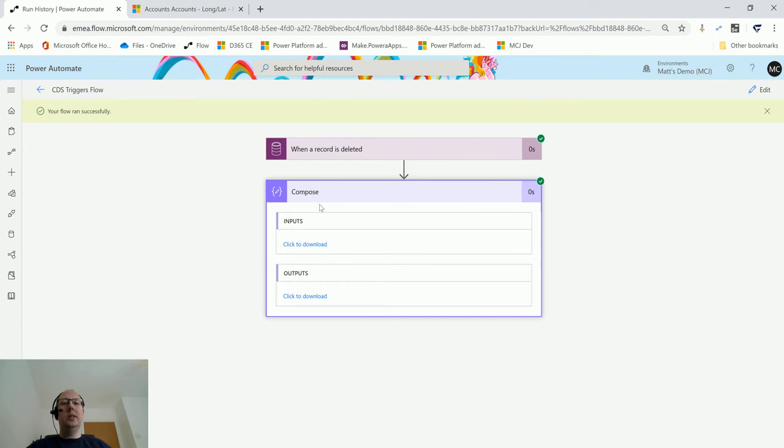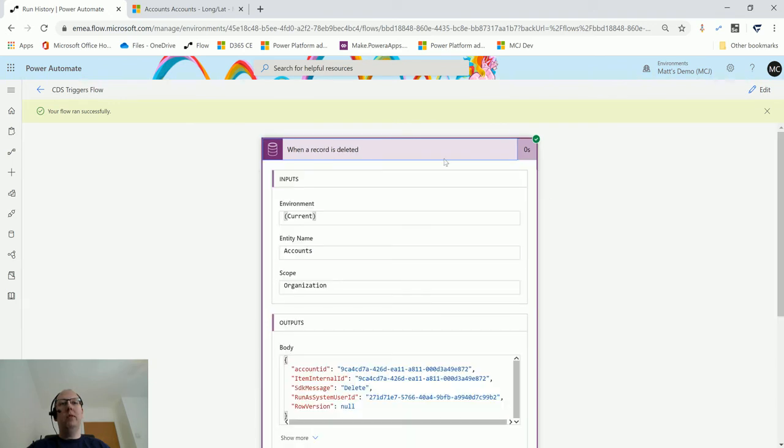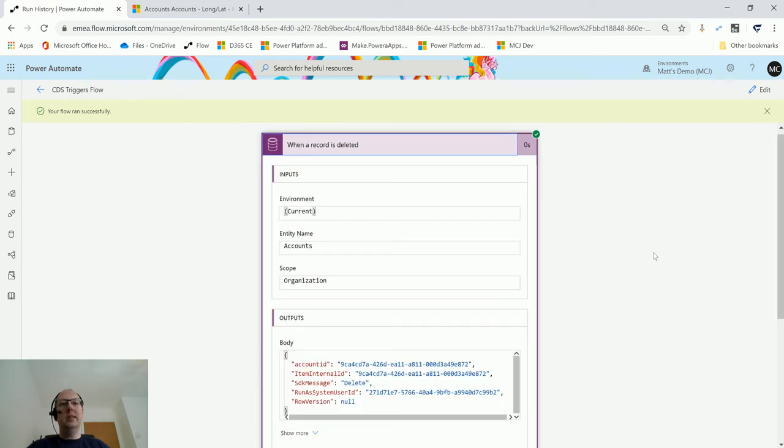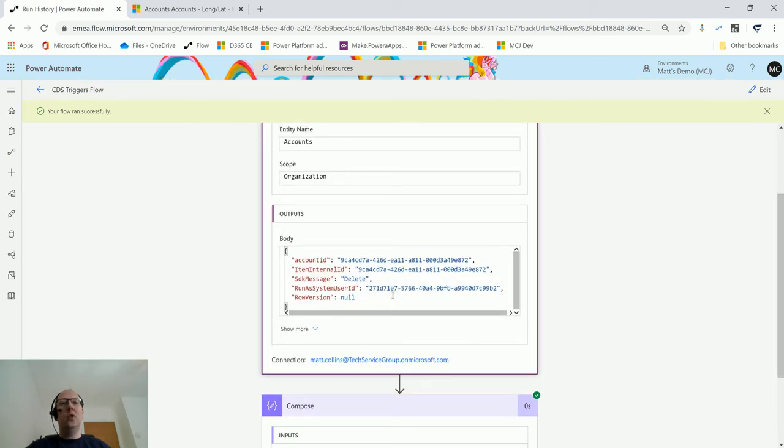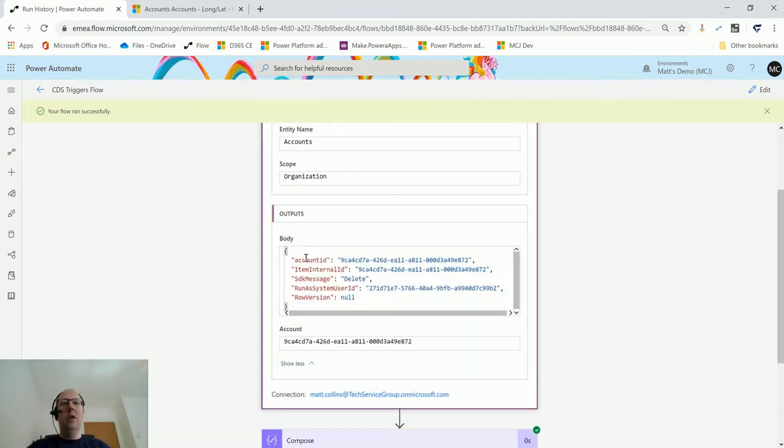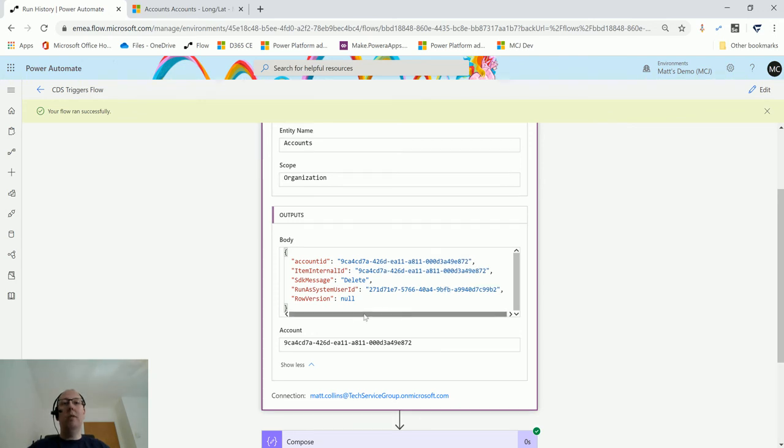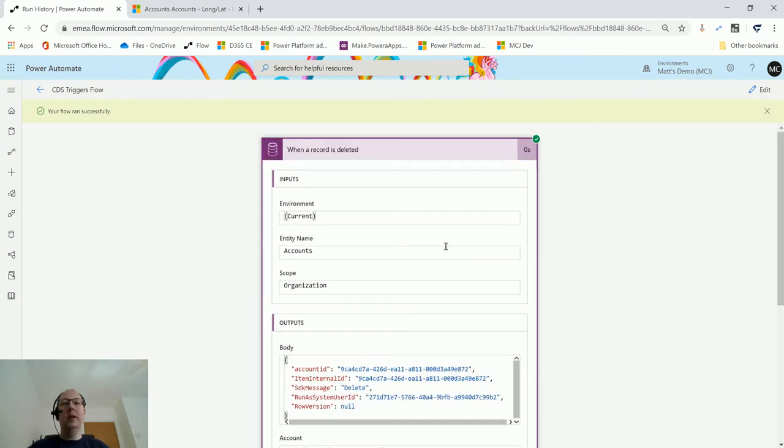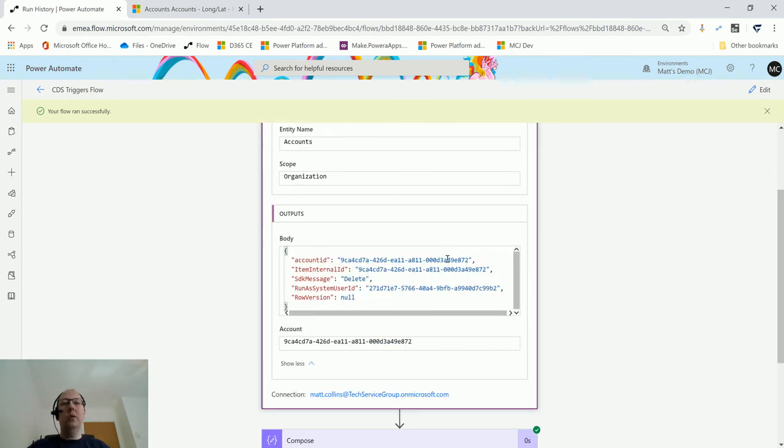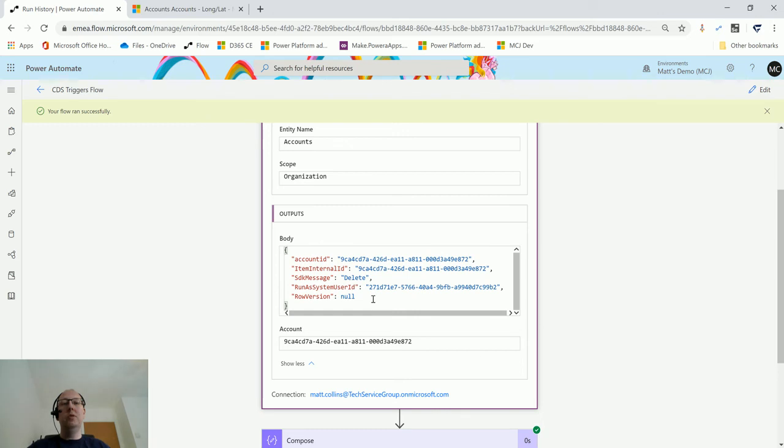There's a reason for this. What we were putting into the compose action was actually the name of the account and not anything else. If you open up 'when a record is deleted,' the actual outputs that you get are these—you don't get any other information. So although that information was available when I was choosing the dynamic content, it's not actually available in the output of this body. Although you do get that option, you need to be aware that this is the only information that you get.